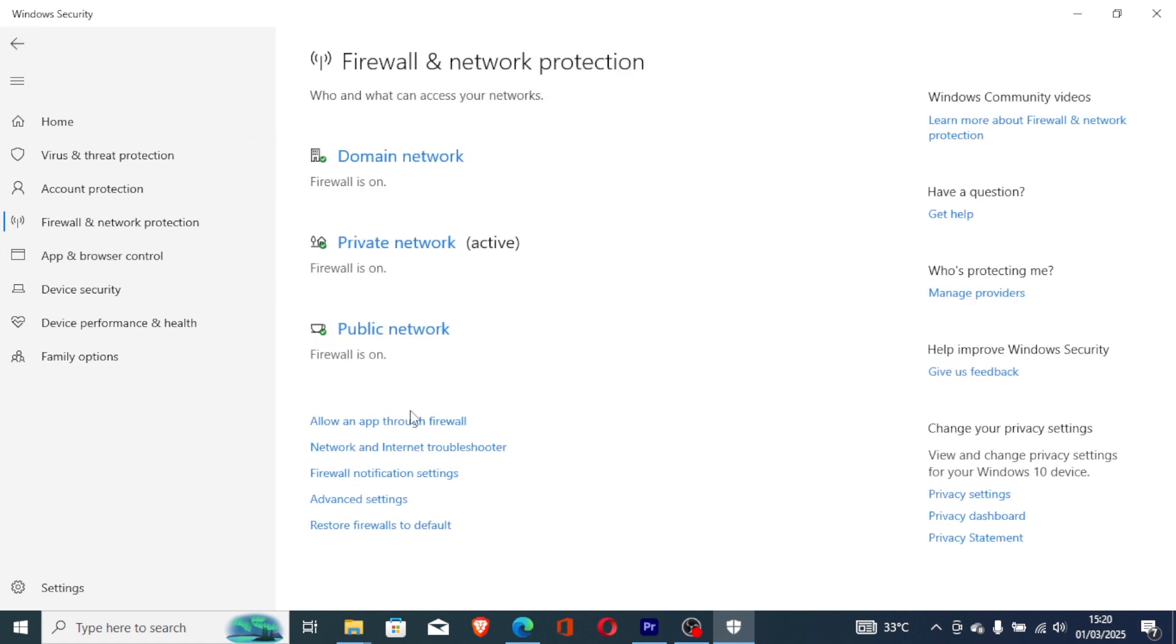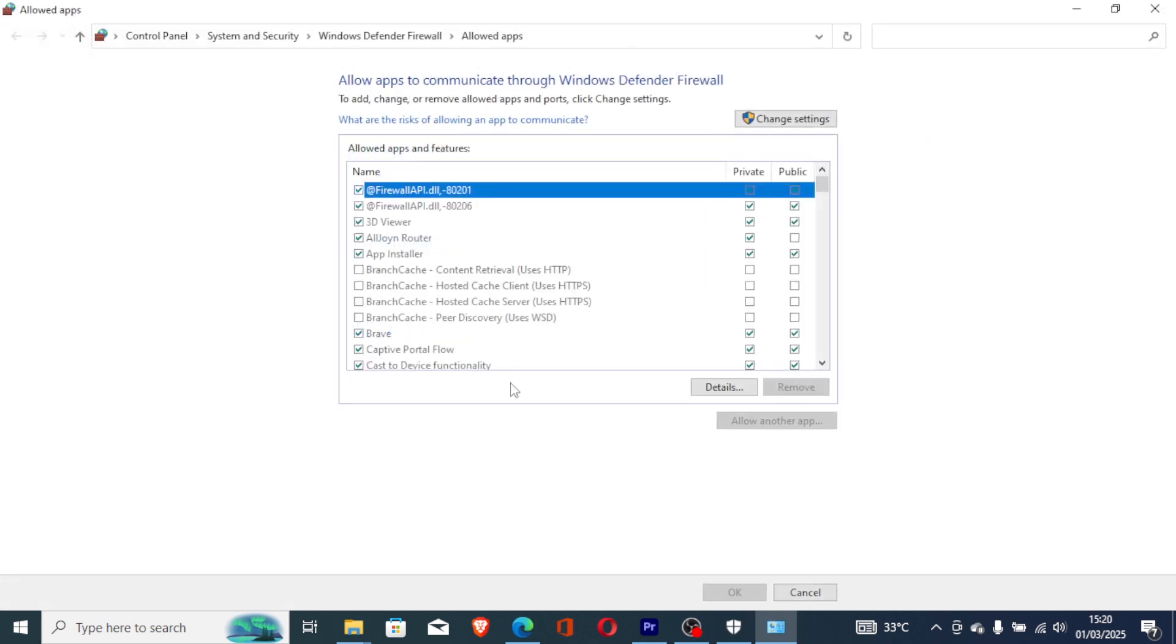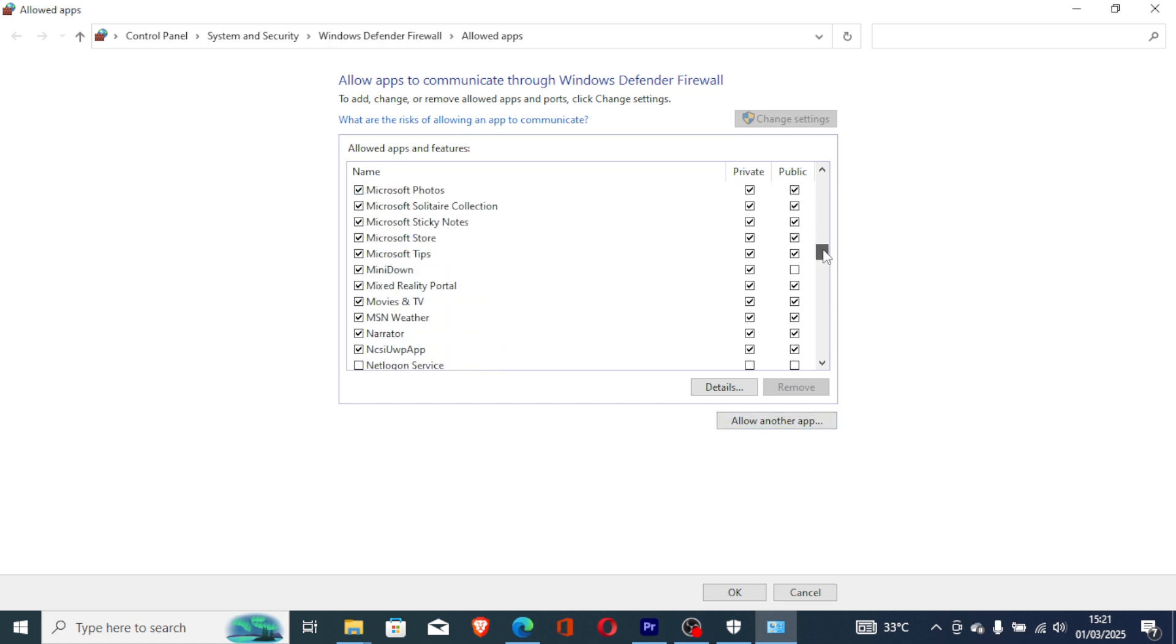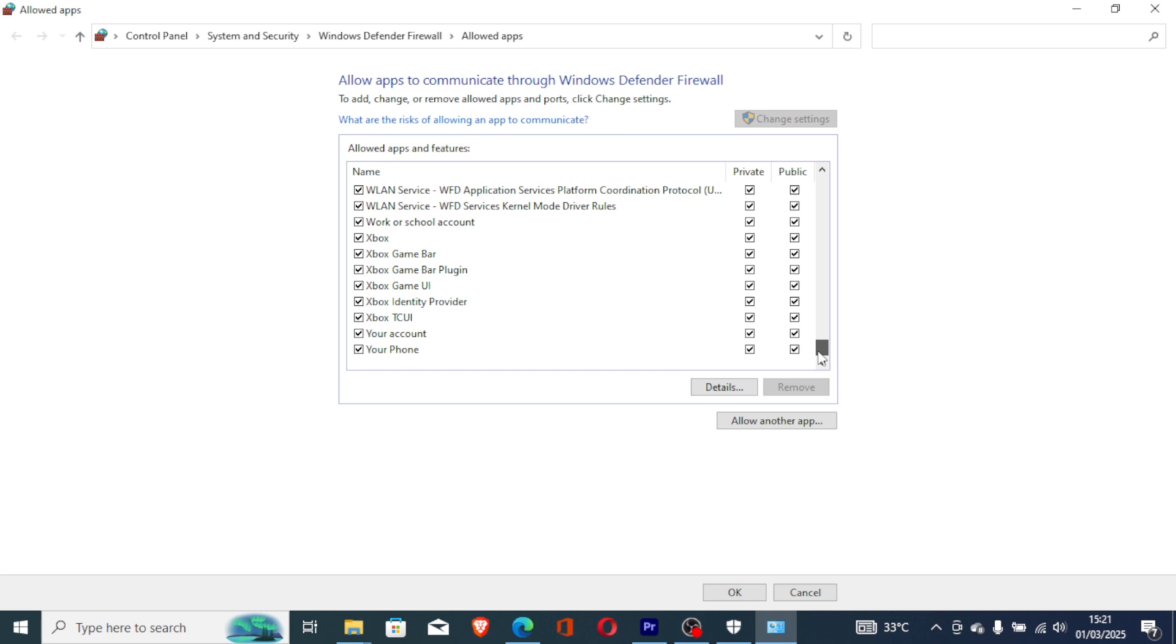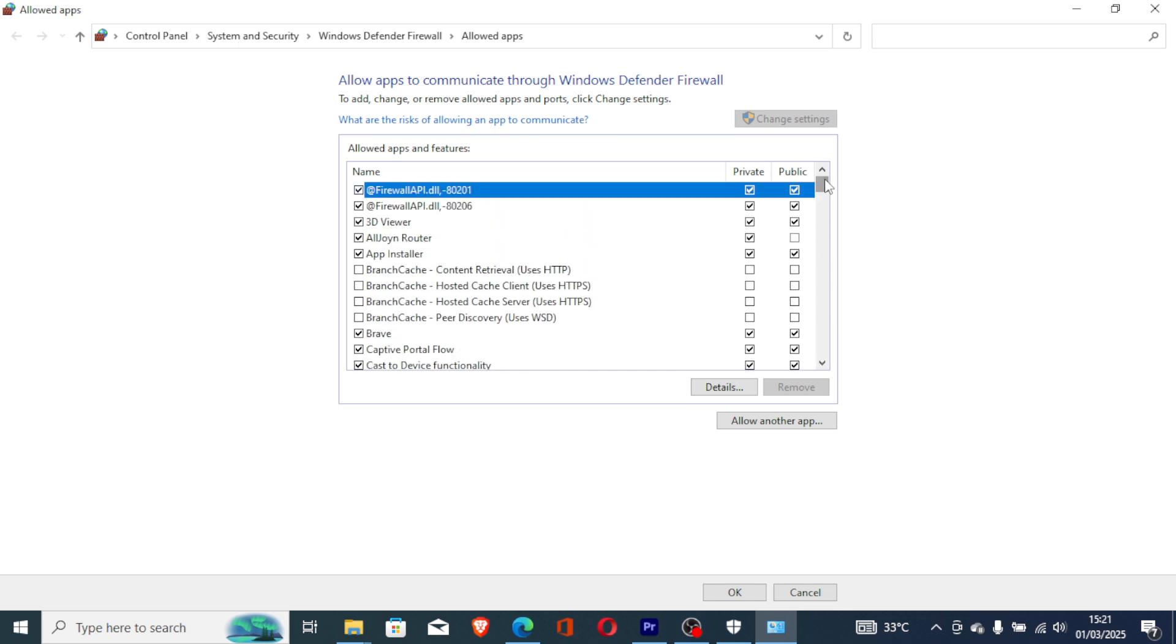The best way you can allow an app through firewall so that your game cannot be blocked. Just select allow an app through firewall, and then select here Change Settings. And then select here Allow Another App. You can look here, scroll down to check. If it's not available here, then select Allow Another App.